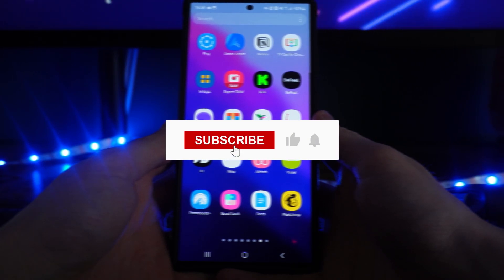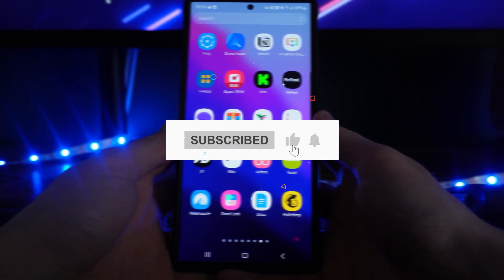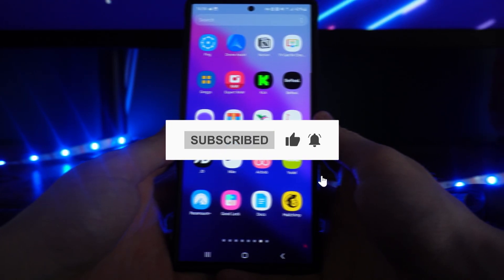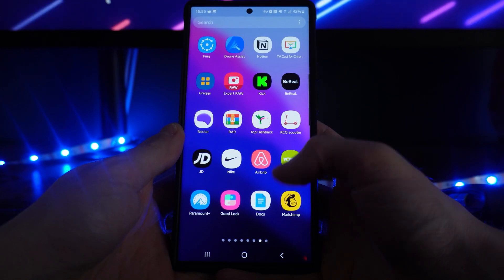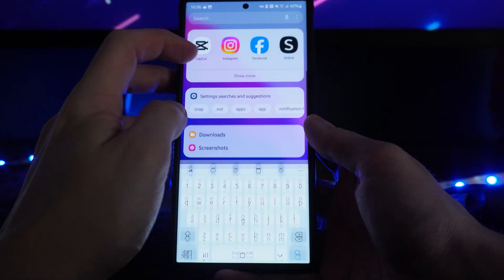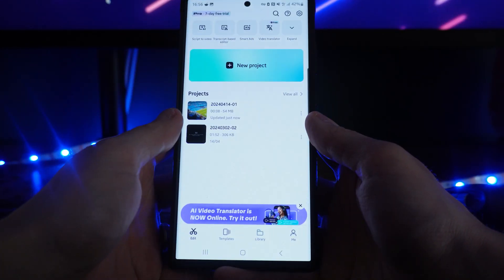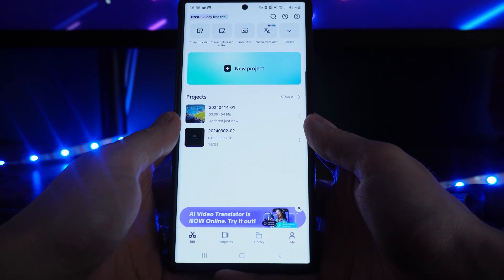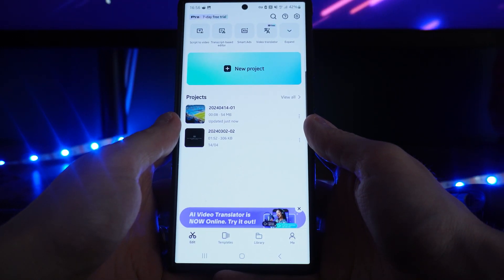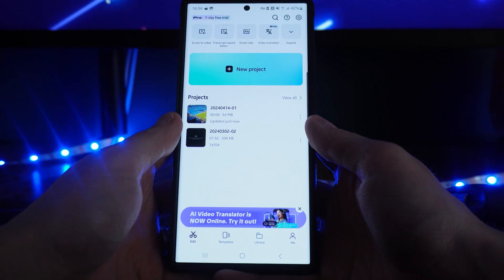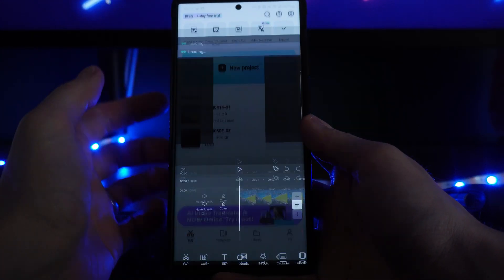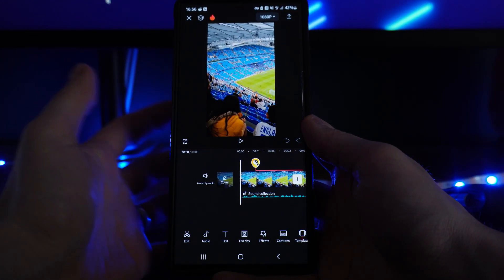In this video I will show you step by step how you can remove flickering from your videos inside CapCut. First of all let's head over to our CapCut app and once we open it up you need to open up a previously existing project or start a new project. I will click on this one right here.